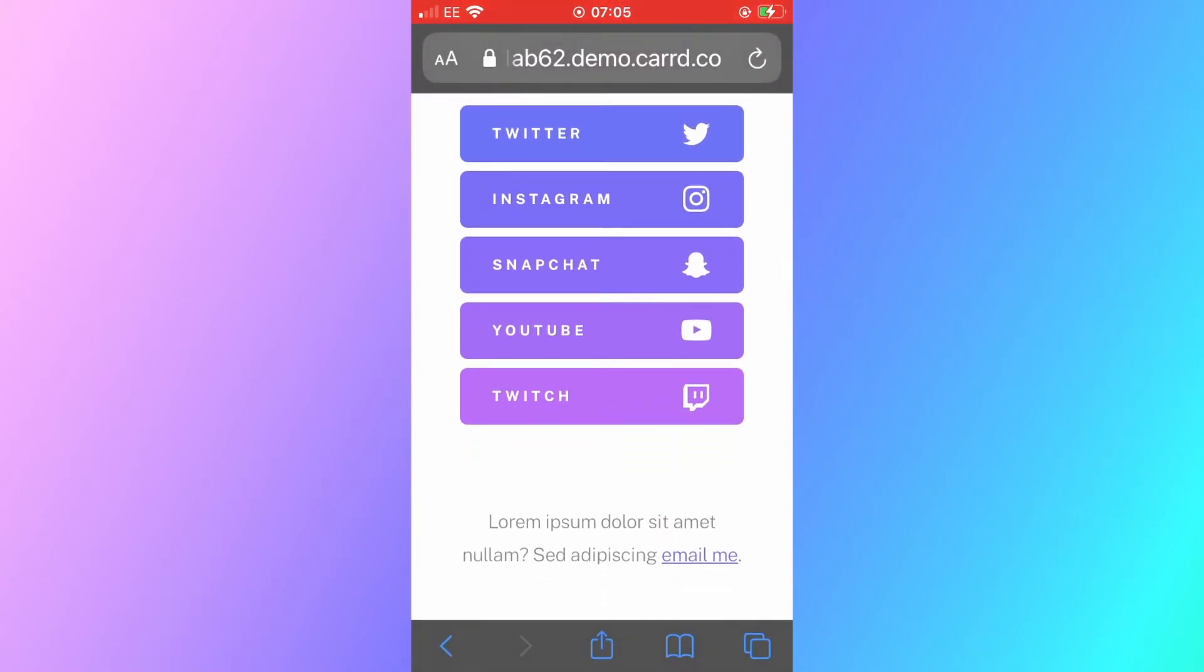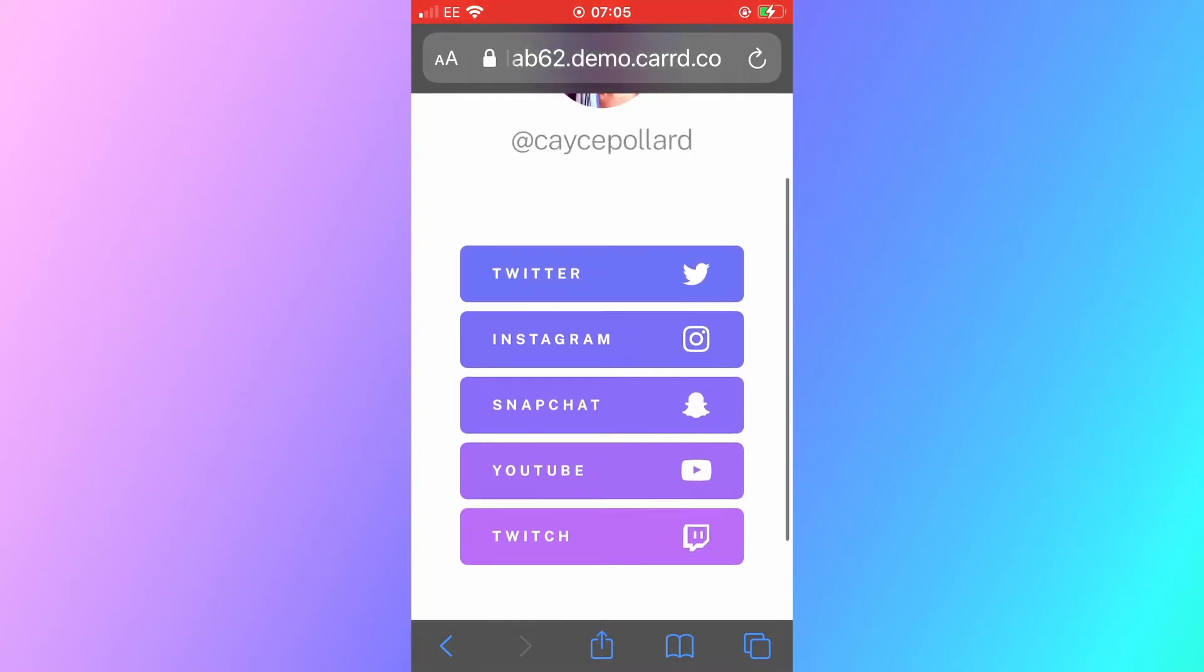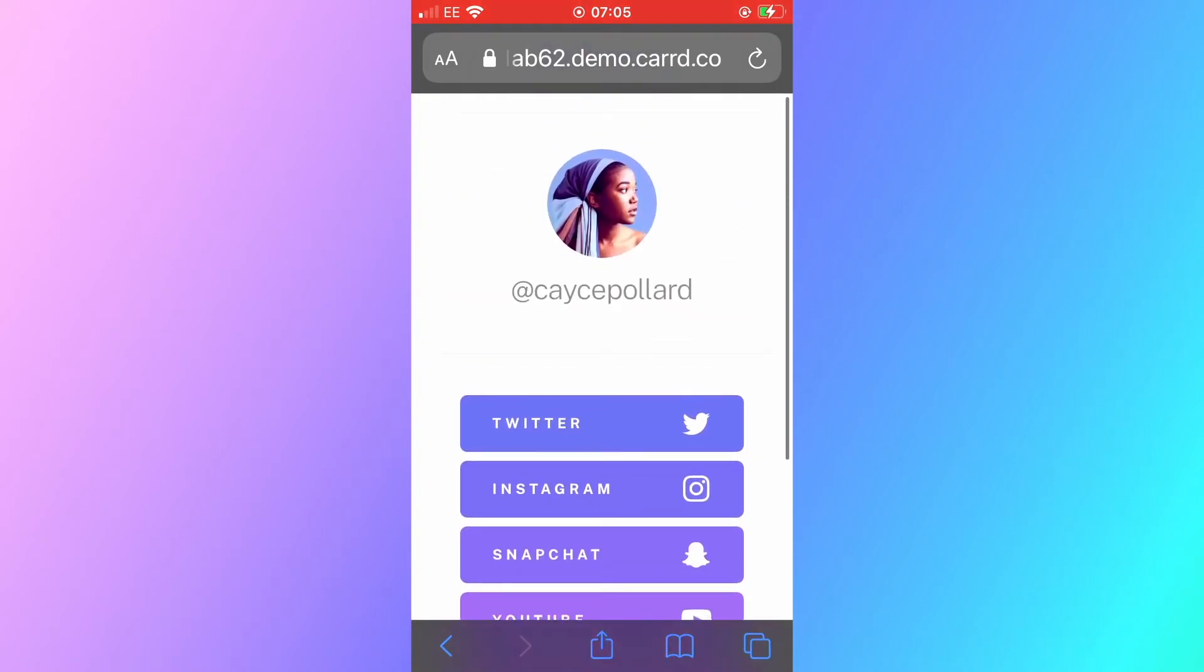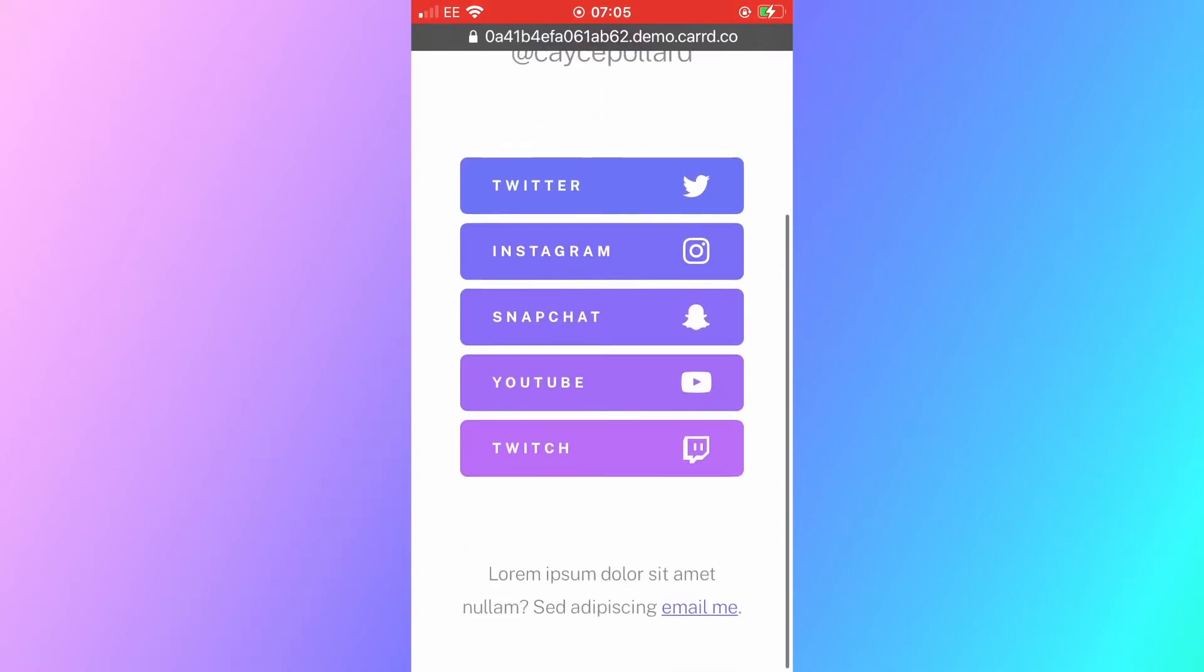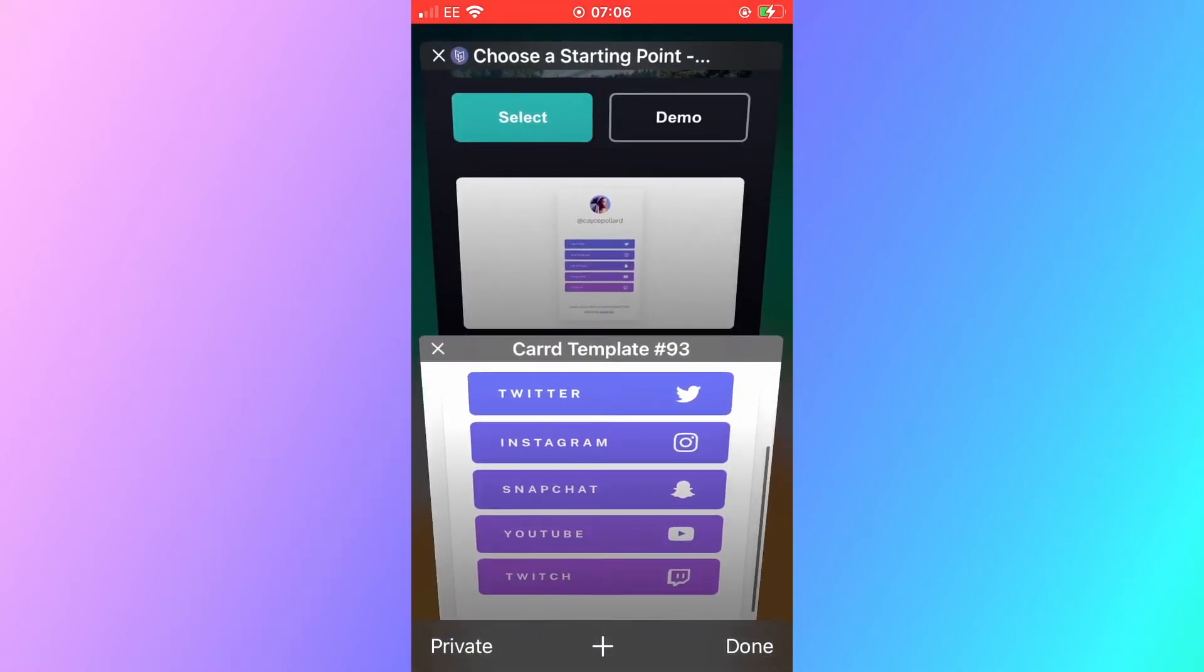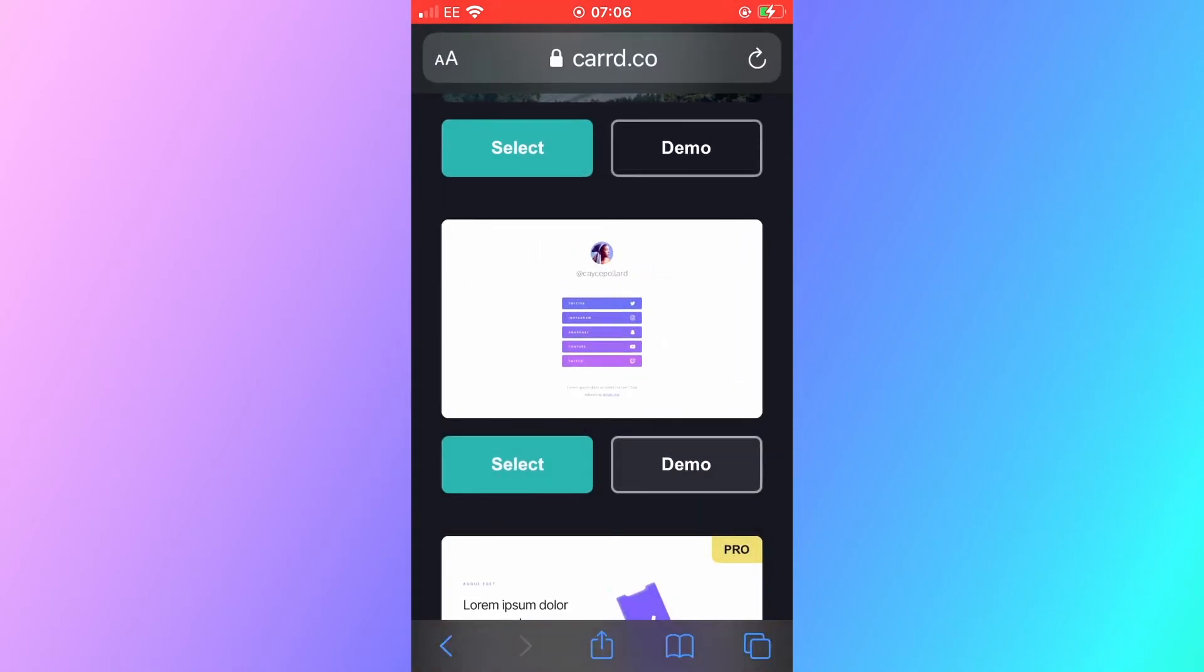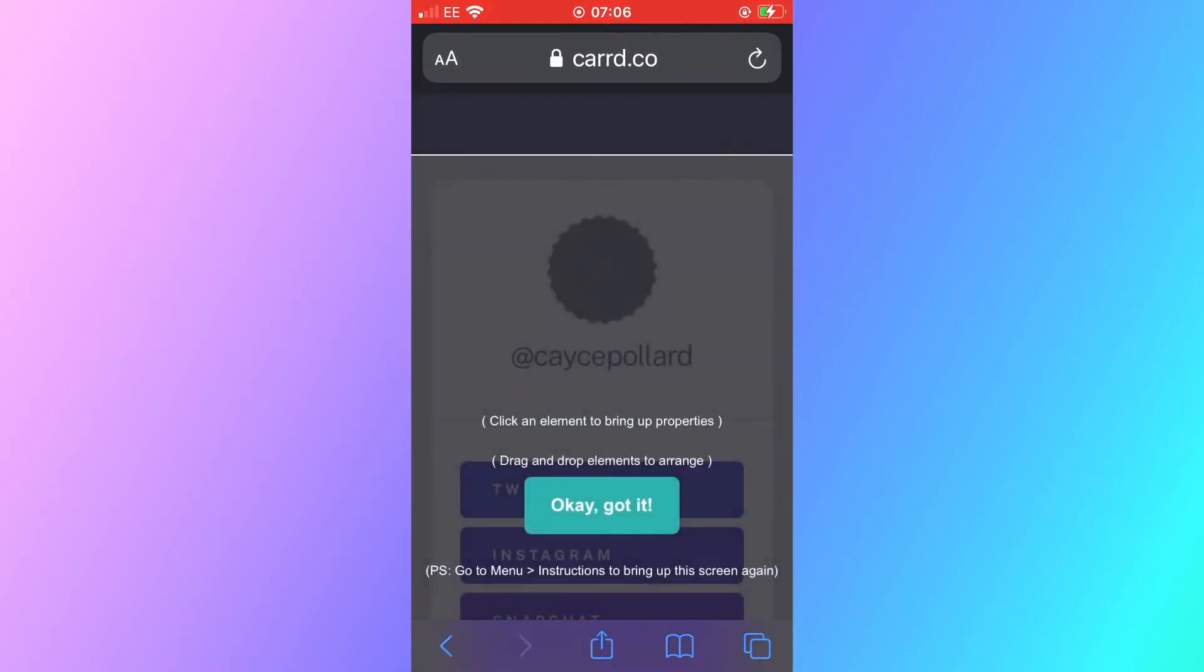Once you're happy and you've had a look at the demo you can optionally look at the demo you don't have to but once you're happy with what you see you can close this tab go back to the actual template that you want to select and you can press that select button to start with that template. I've done this here now and you can see the next screen shows you a few instructions to get you started. Click an element to bring up its properties. Drag and drop elements to arrange which means that you can drag and drop and move the elements on your web page as you're designing it.